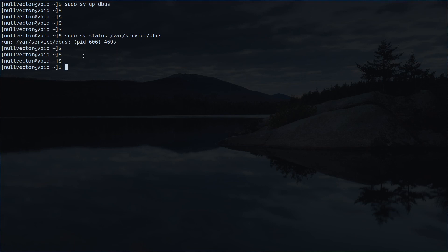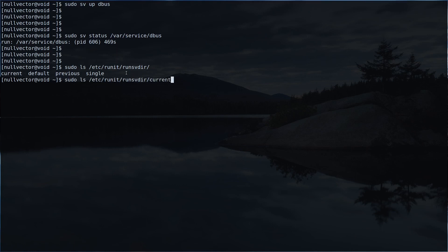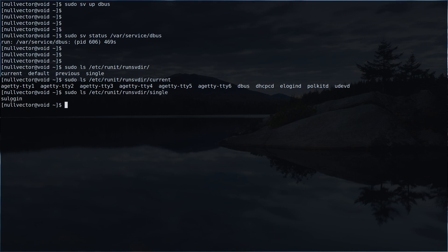All your enabled services are inside a directory called runsvdir. If you do `sudo ls /etc/runit/runsvdir` you can see we have: current, default, previous, and single. If you want to see the status of current, you can do /current and it will show all the services enabled for this session. For single user, you can do /single to see which services are available there.